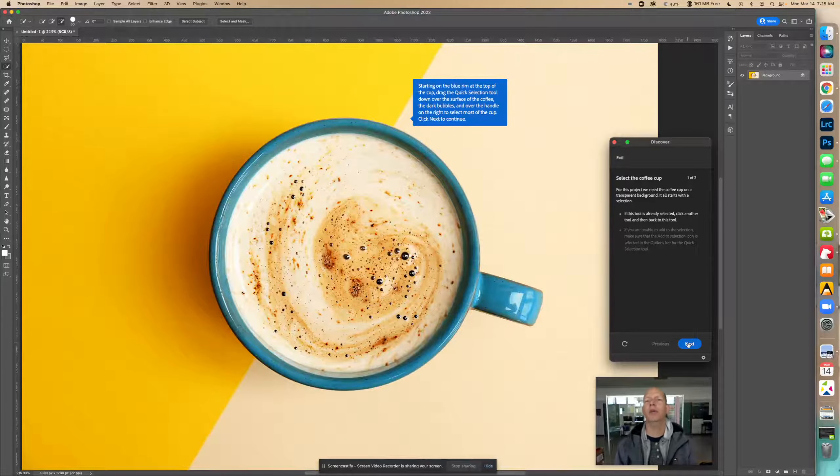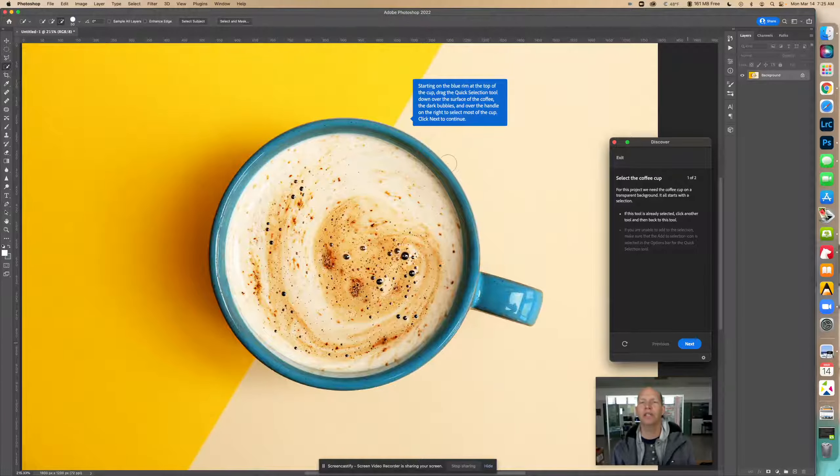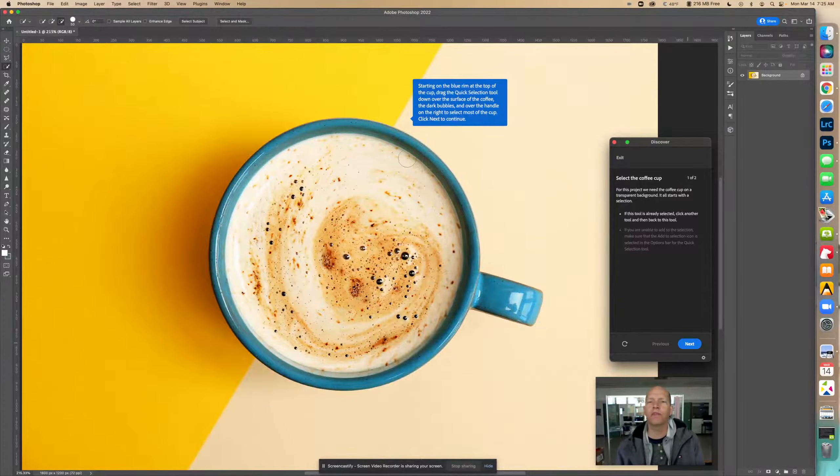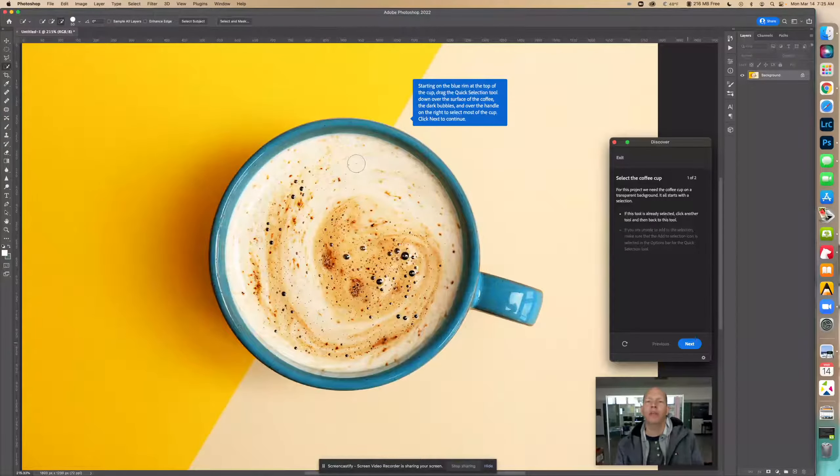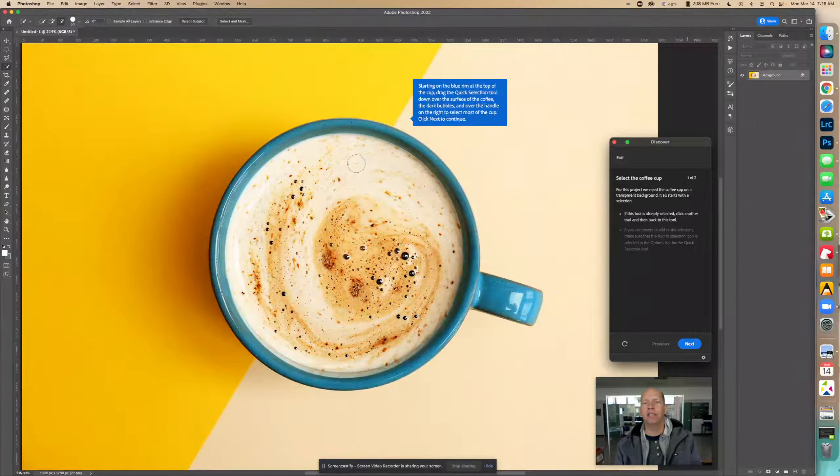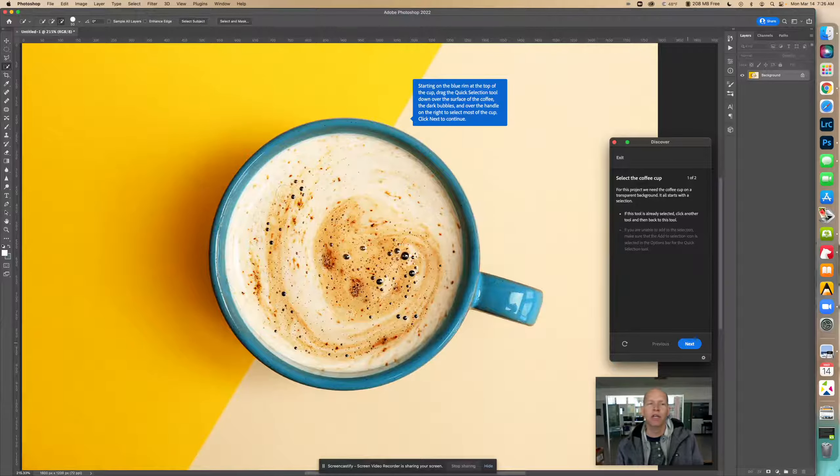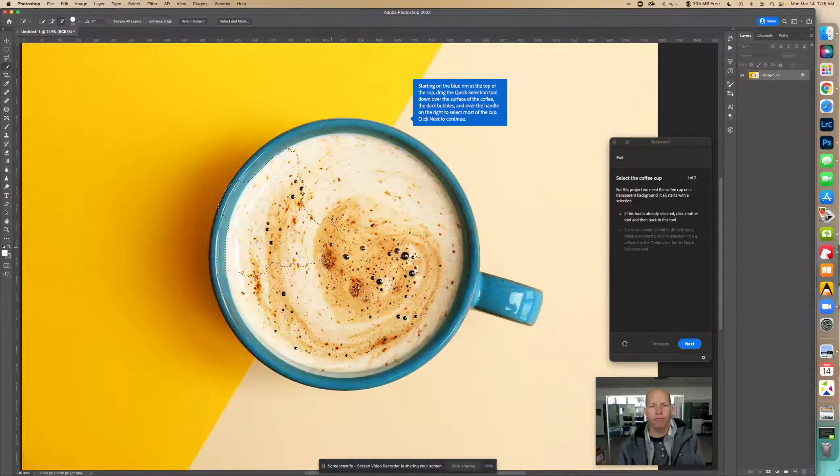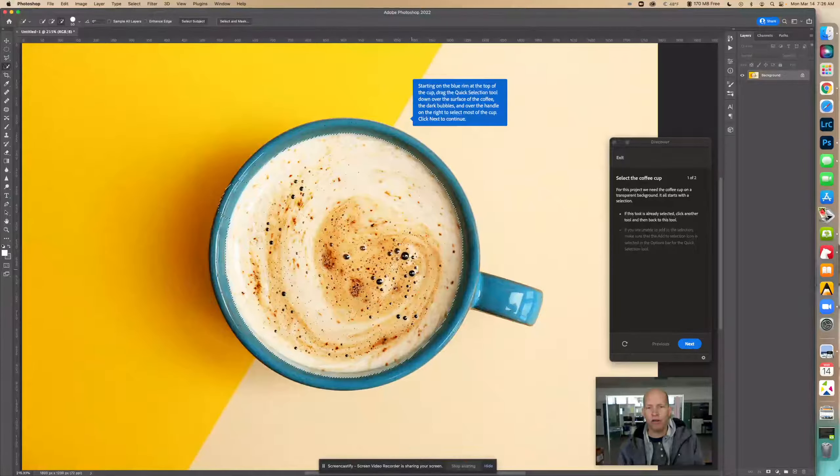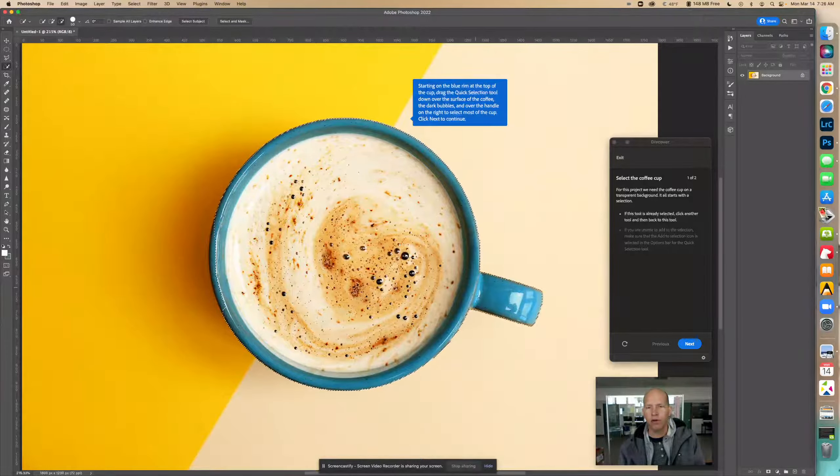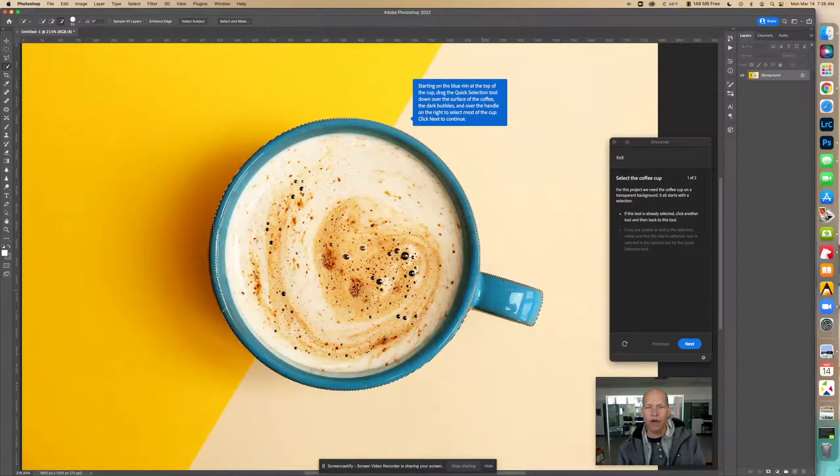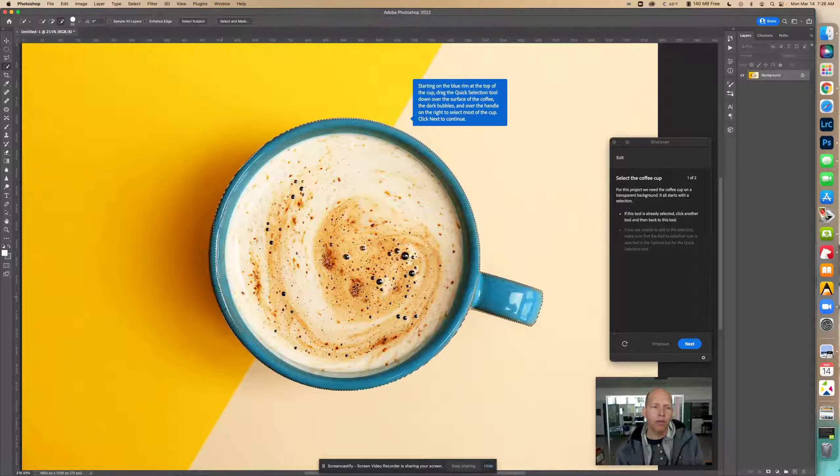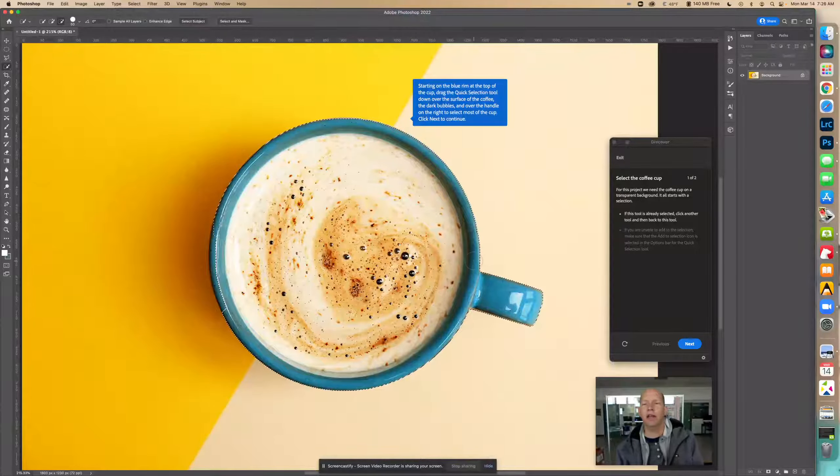Starting on the blue rim at the top of the cup, drag the Quick Selection Tool over the surface of the coffee, the dark bubbles, and over the handle on the right to select most of the cup. I'm still holding it down. Notice how it's selecting more and more as I keep going farther. See how it came over everything? Now we notice something else here is not selected. We're going to show you how to take care of that in a second.